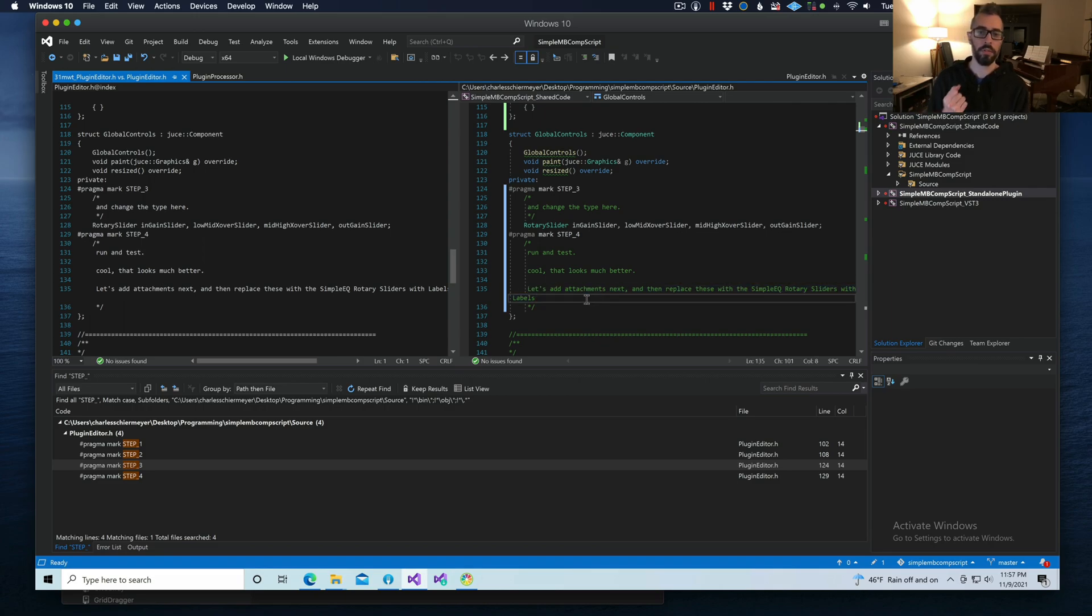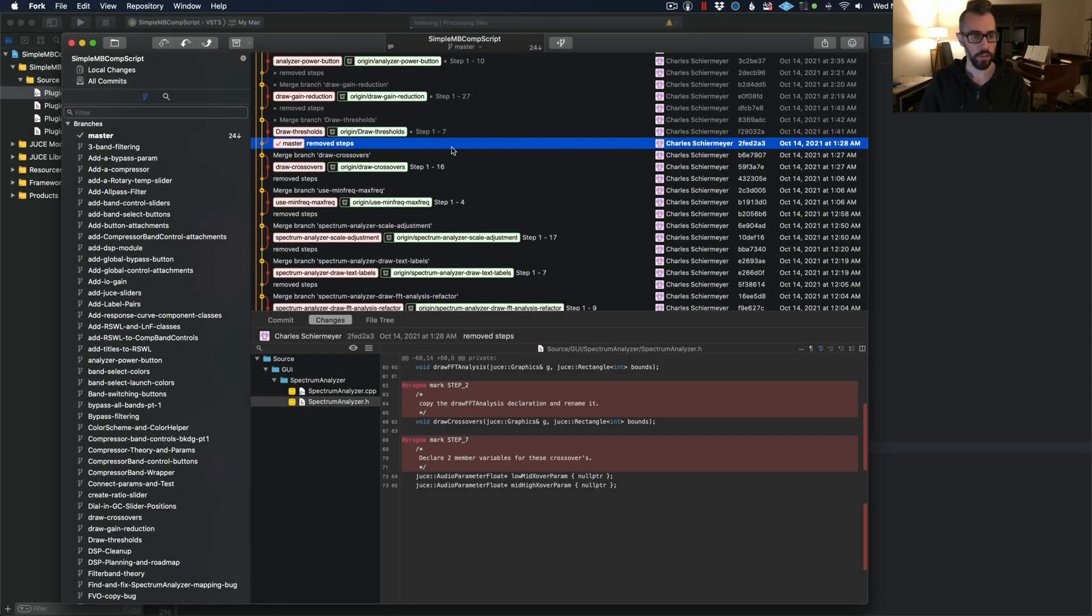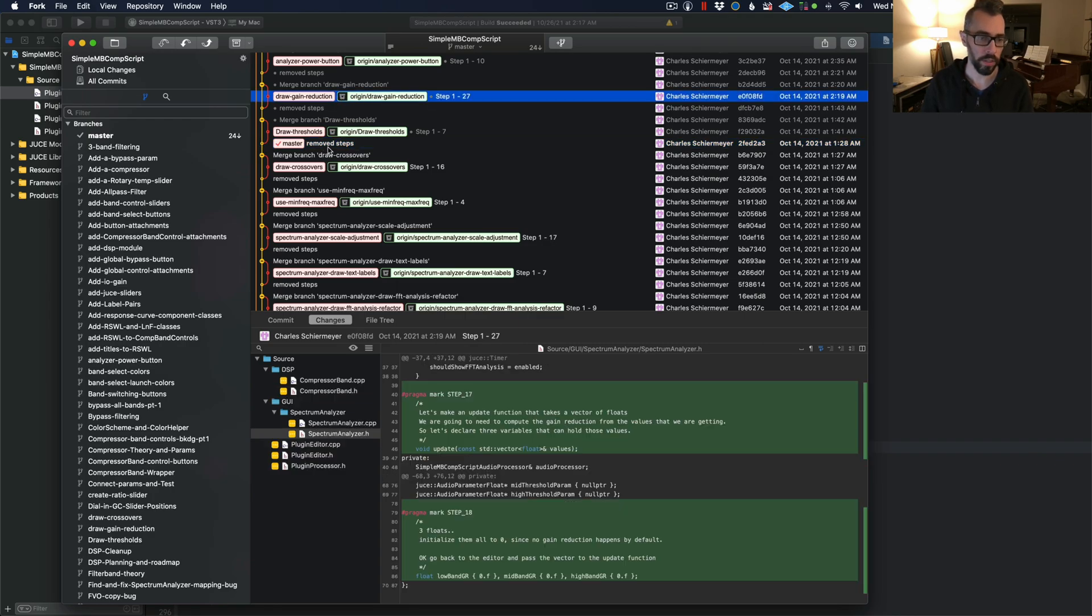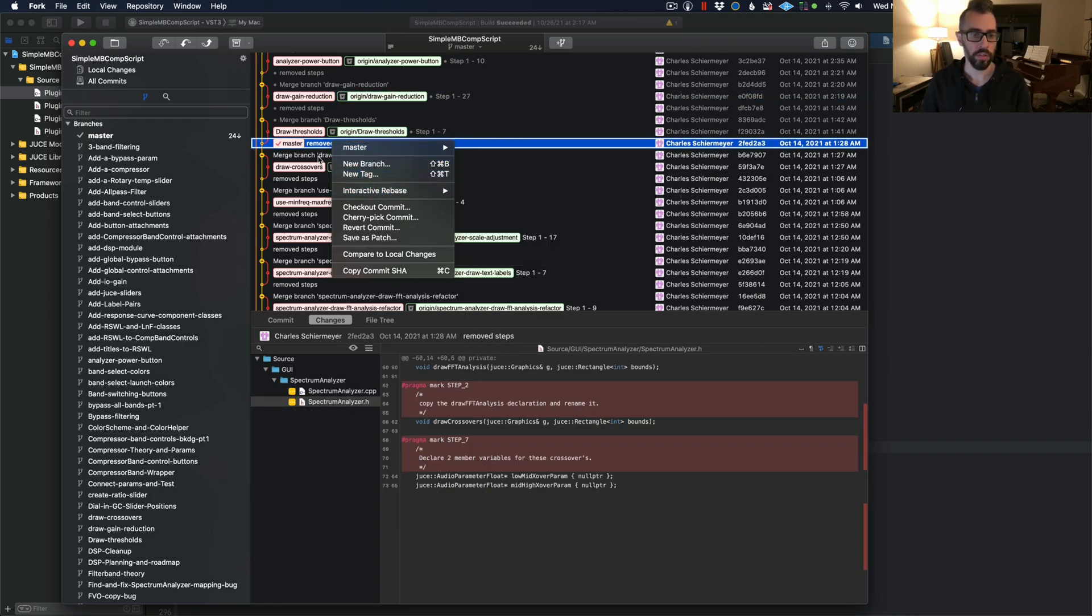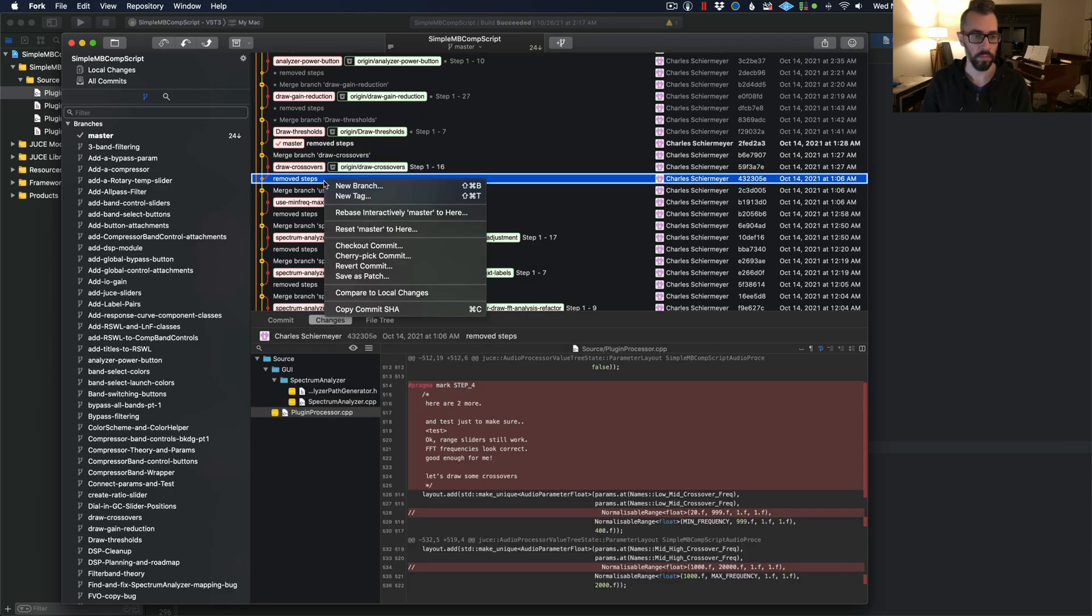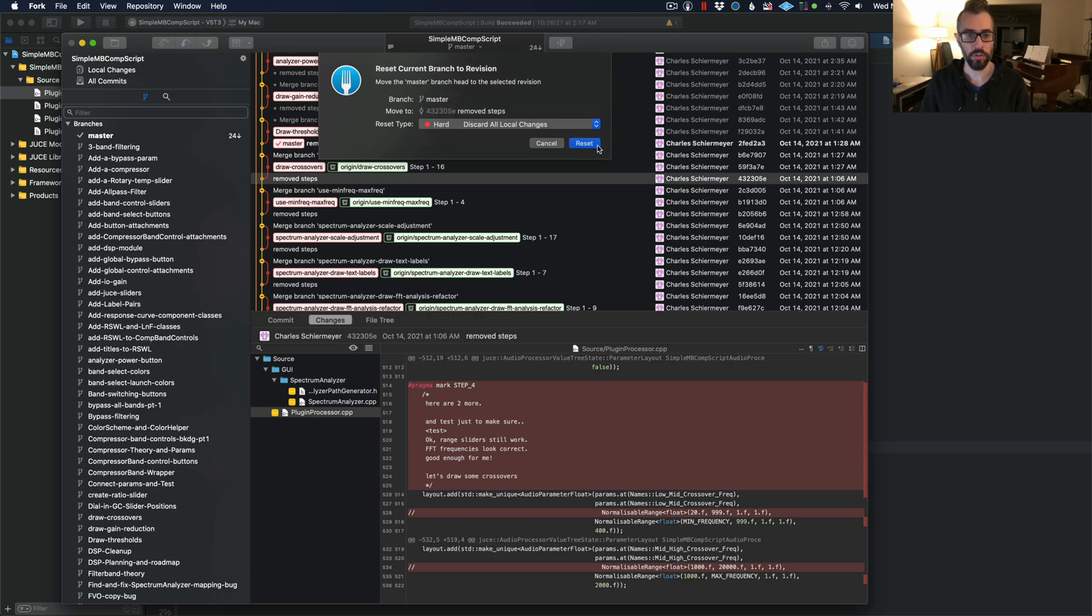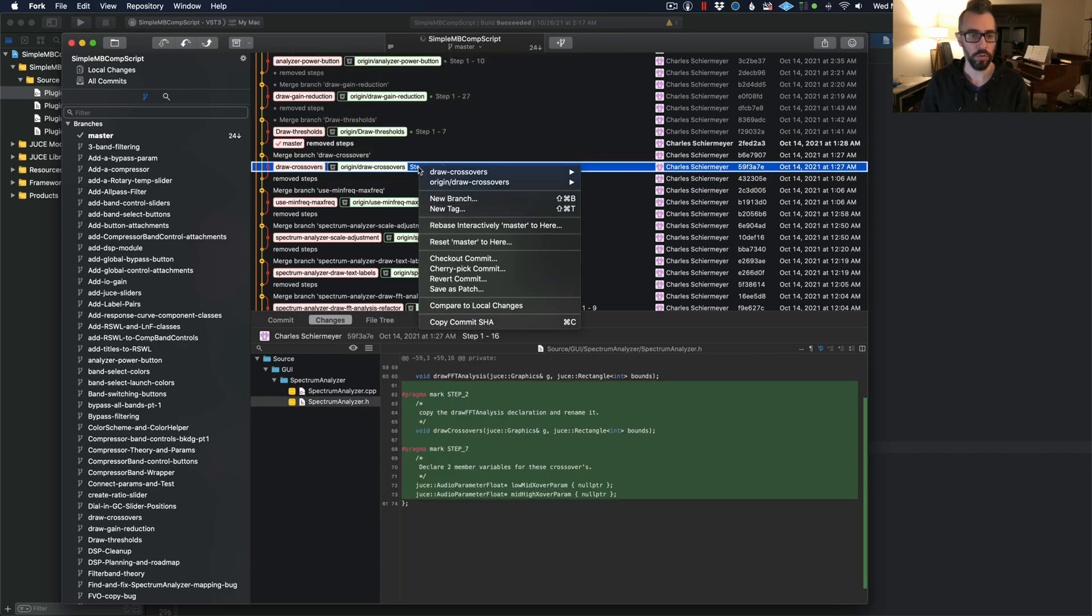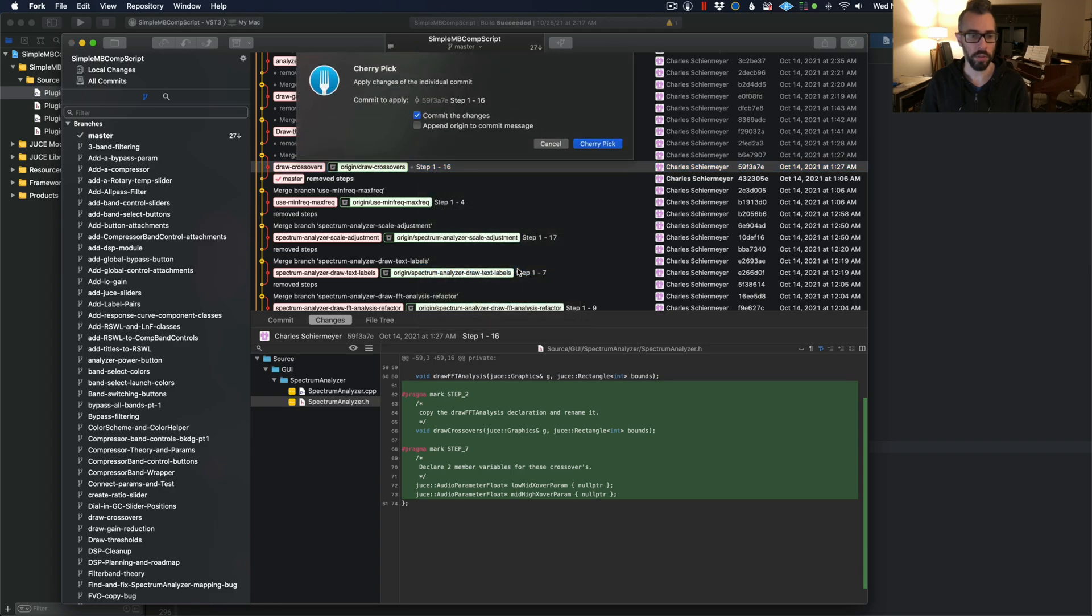Let me demonstrate what this looks like for you Xcode users. For Mac users, the experience is going to be basically the same. You're going to right-click on a commit before a branch. You're going to reset the master branch to there. So, for example, let's do the draw crossovers branch. I'm going to right-click on removed steps. Reset master to here. I'm going to discard all the changes. And I'm going to right-click on draw crossovers and cherry-pick this commit. I'm going to not commit to the changes.